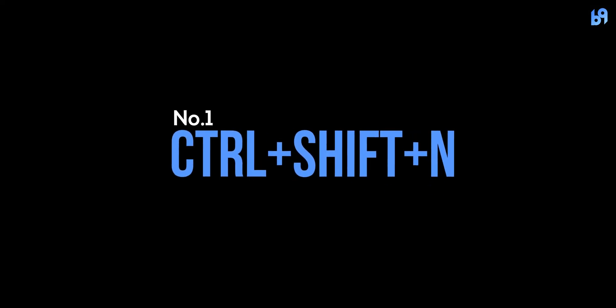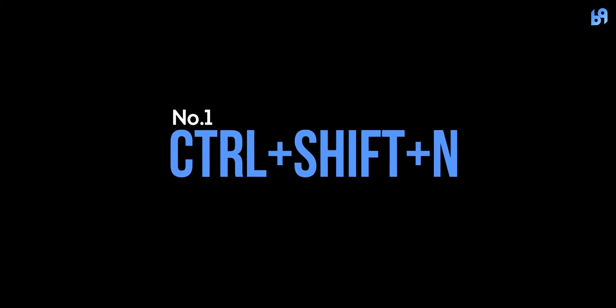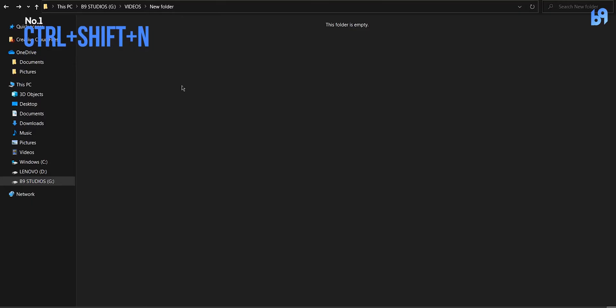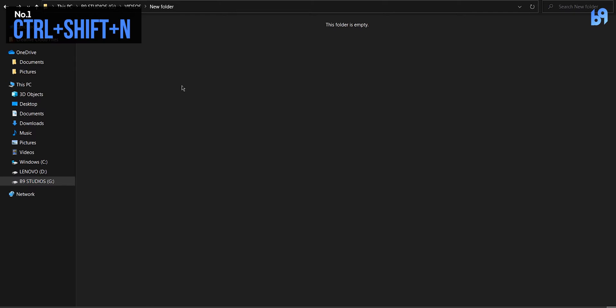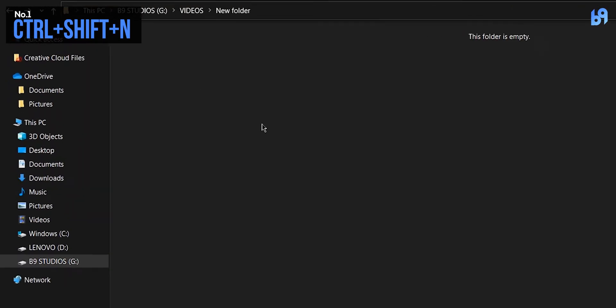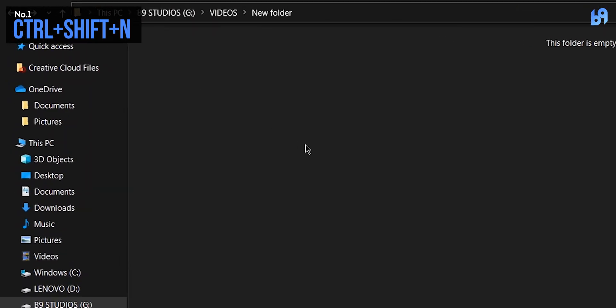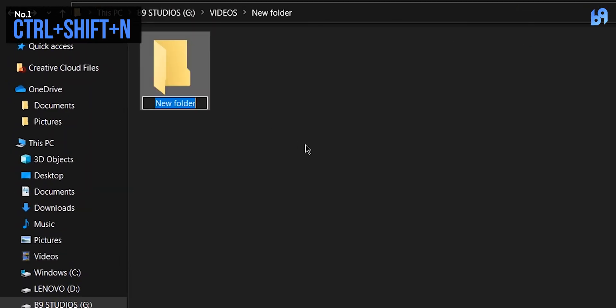Number one: Ctrl+Shift+N. Pressing Ctrl+Shift+N on desktop or in any folder will create a new folder.